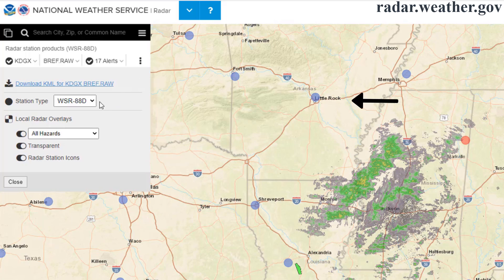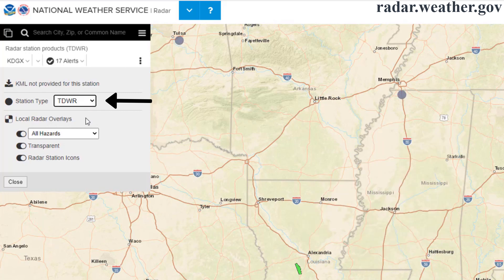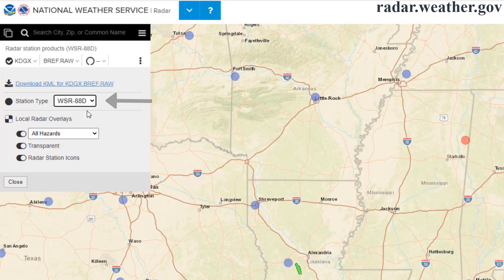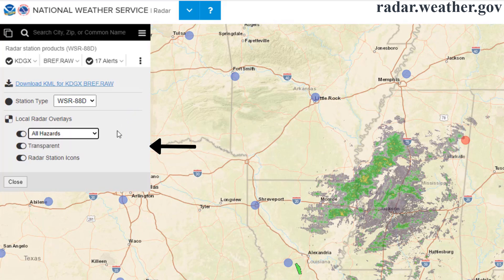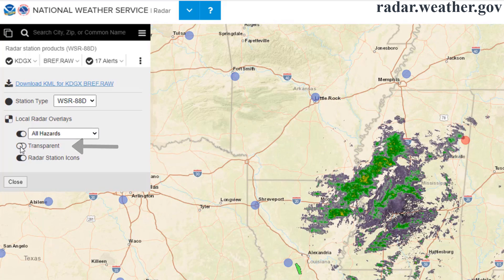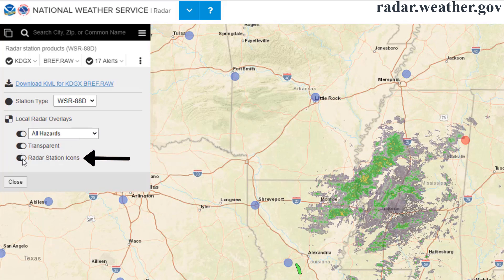The station type option will allow you to toggle which radar sites appear as dots on the map. The default is WSR-88D, which are standard Doppler weather radars. You can select the TDWR option, which are shorter-range radars located near many major airports. Below that, you will find radar overlay options to show all alerts or just storm-based warnings, toggle radar transparency on or off, and toggle radar site icons on or off.